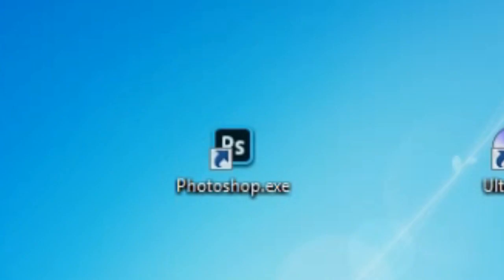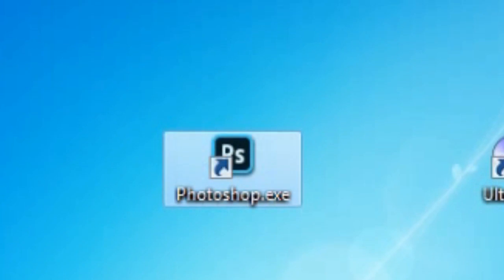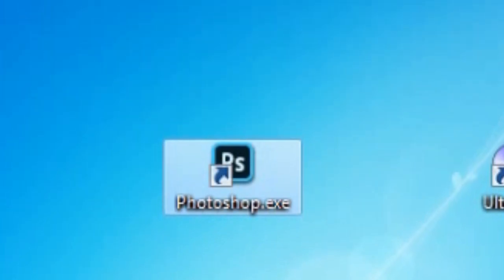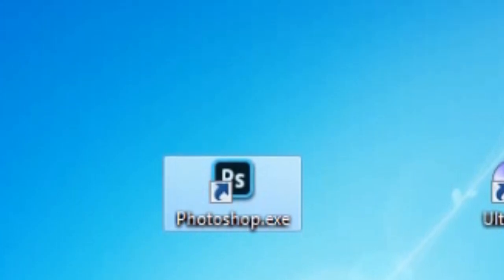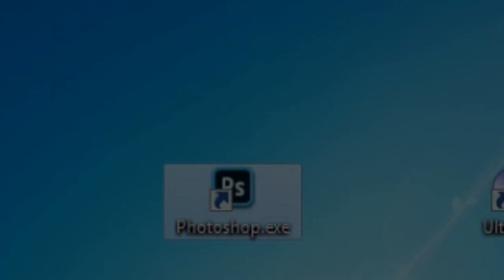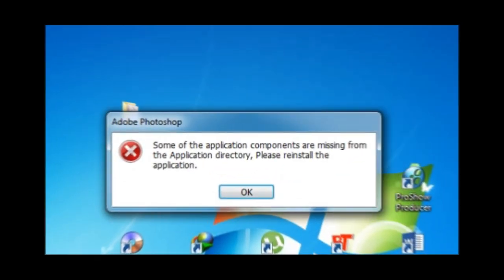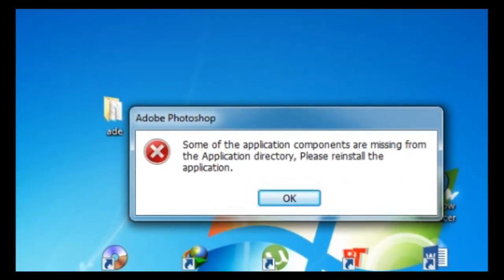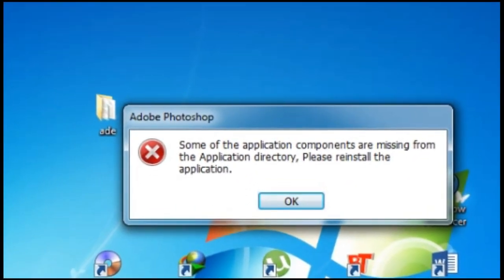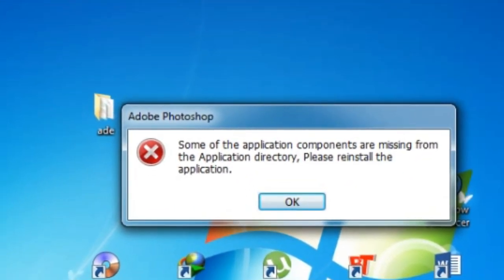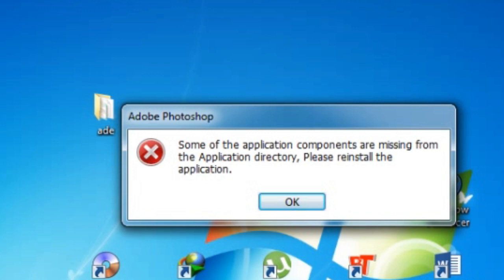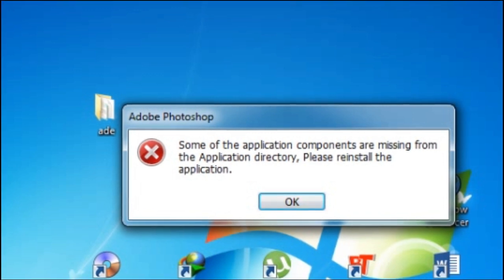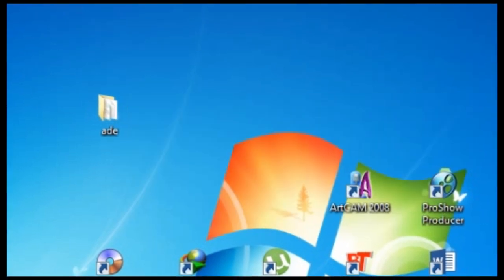The problem of today is when I'm trying to open Photoshop 2020, I get this error message: 'Some of the application components are missing from the application directory. Please reinstall the application.' So we will not reinstall the application.